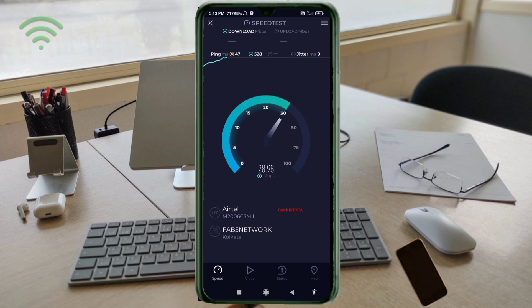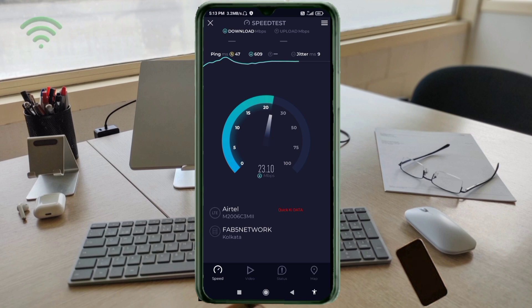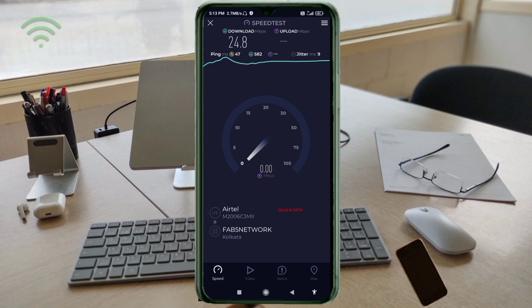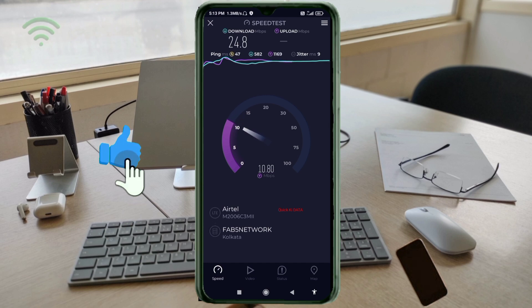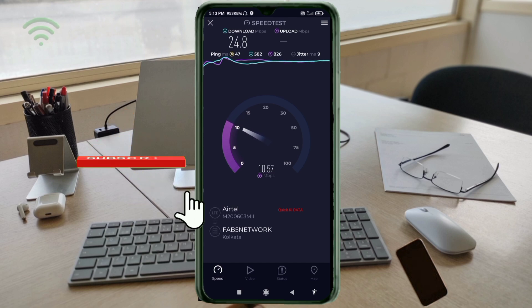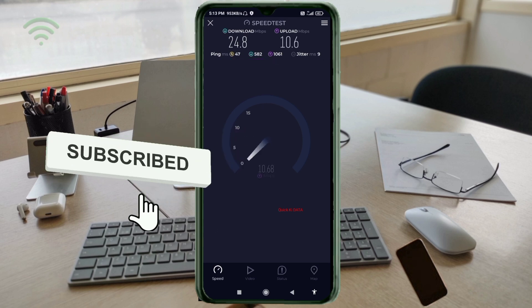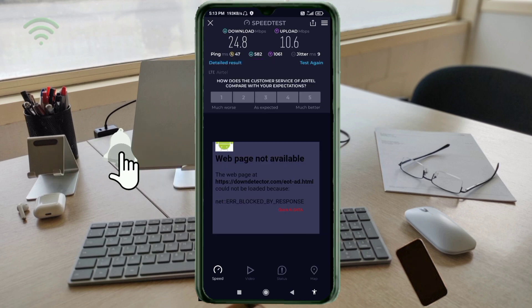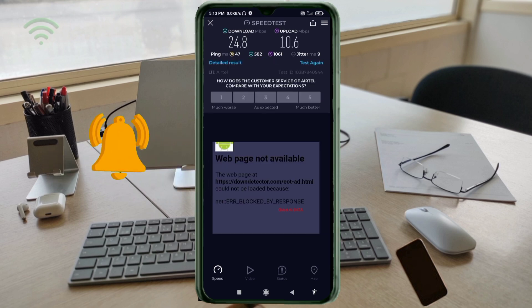Turn airplane mode on, wait five seconds, then turn airplane mode off. Repeat if necessary until the connection is established.